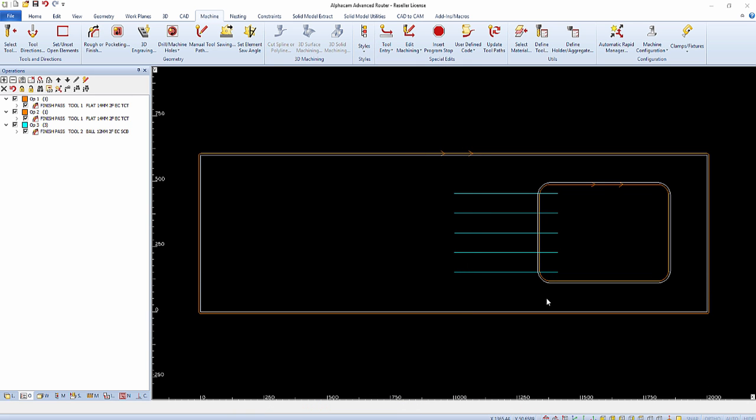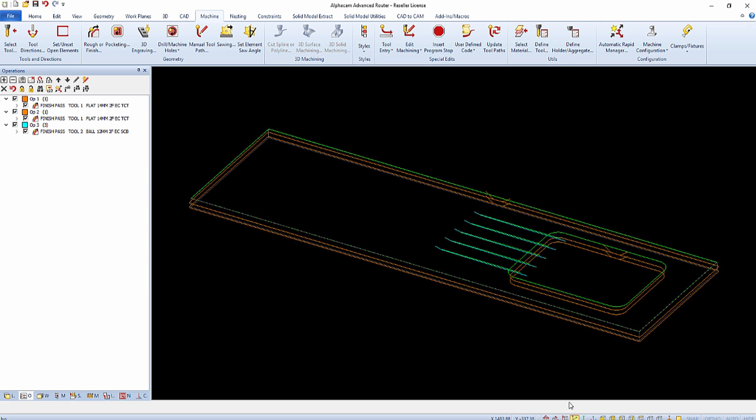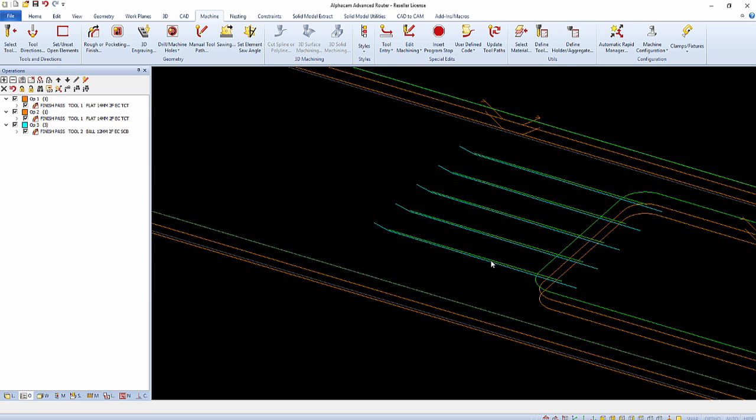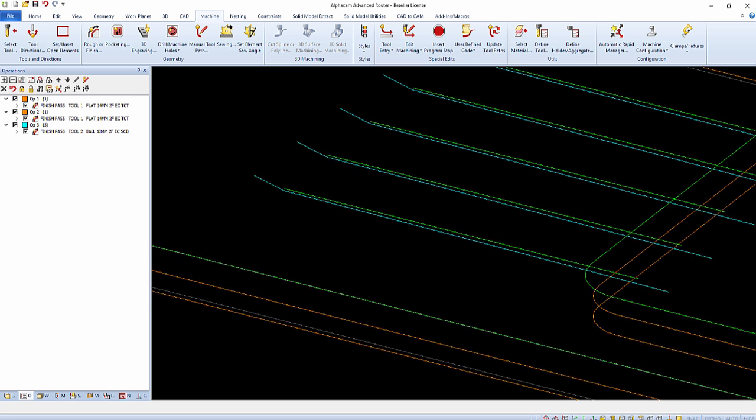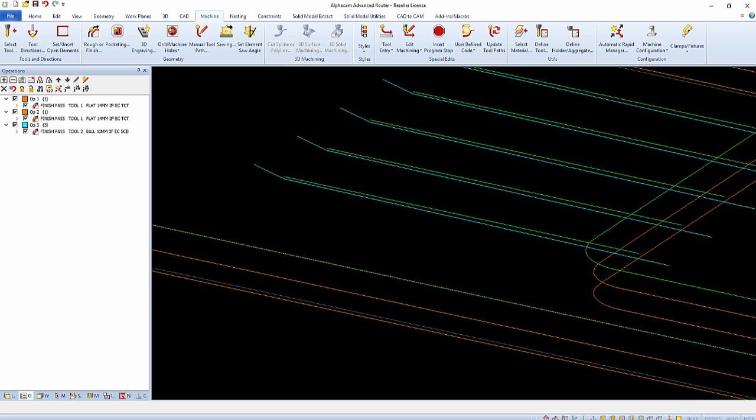Notice in the wireframe 3D view how the toolpath starts at one depth and gradually slopes to the original final depth of the toolpath.